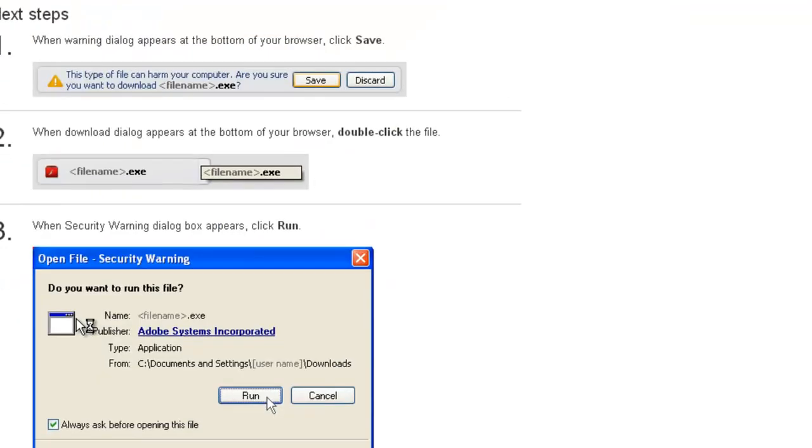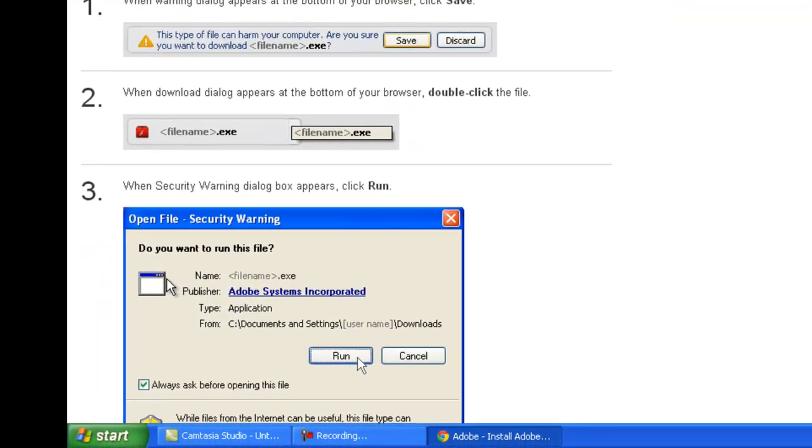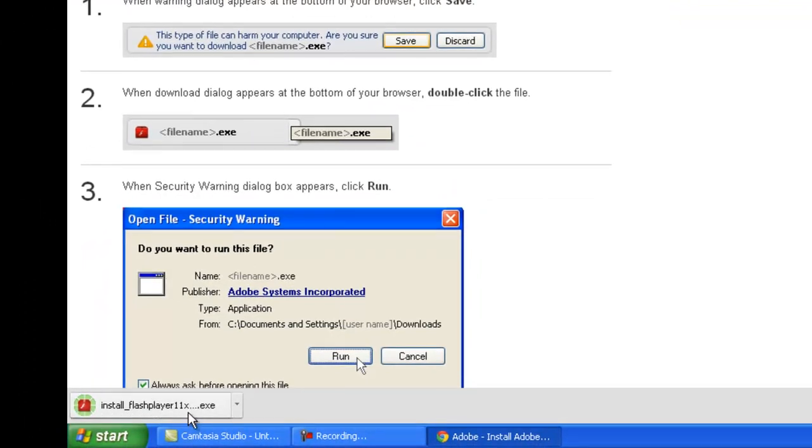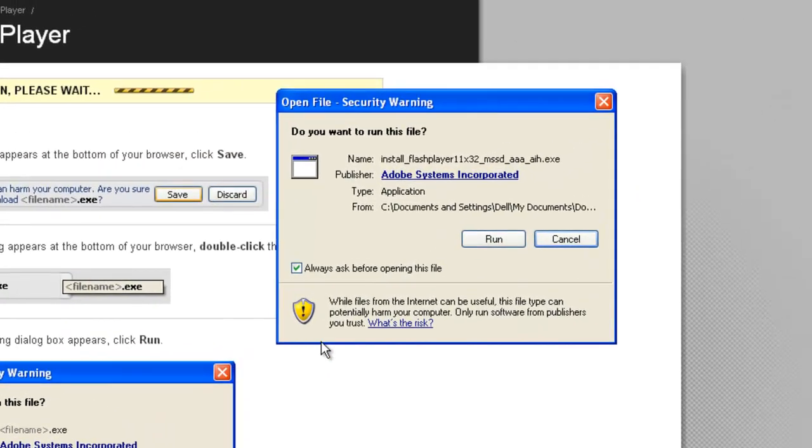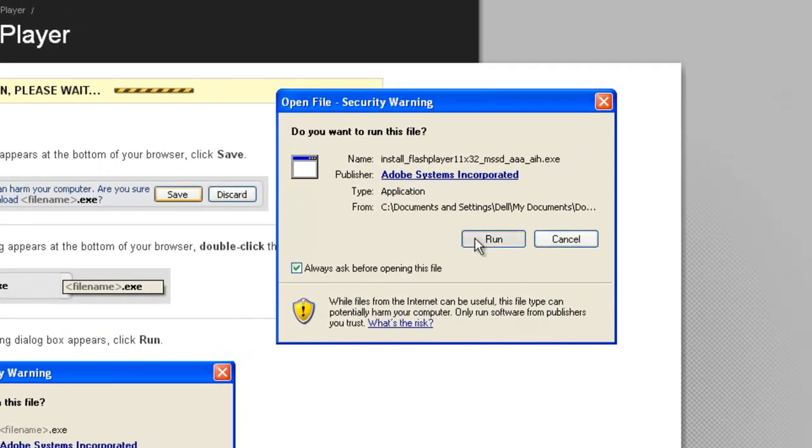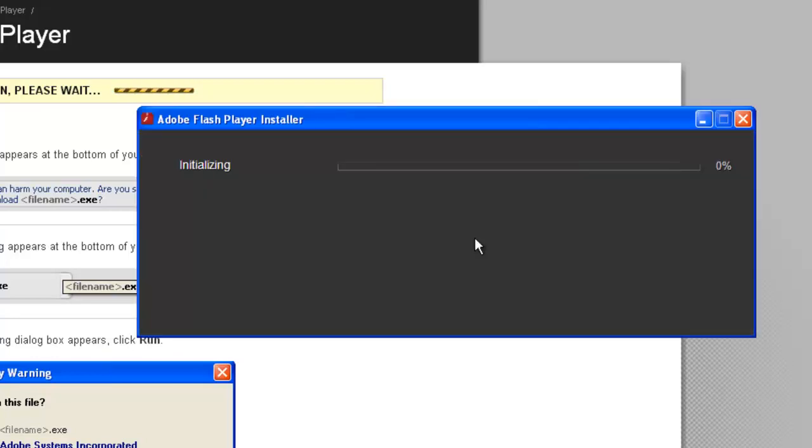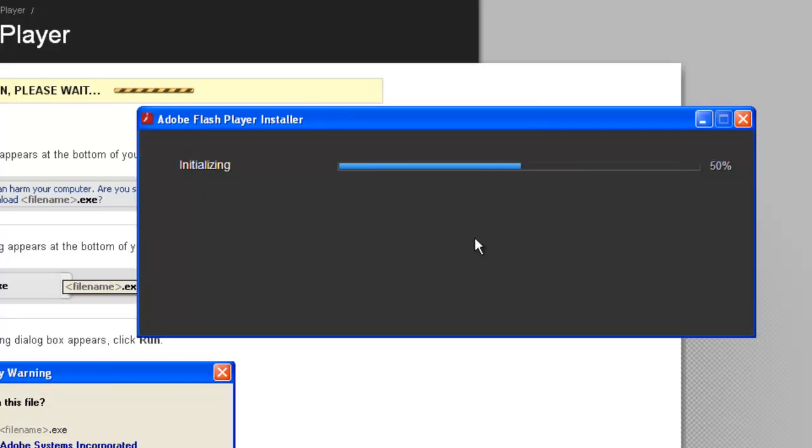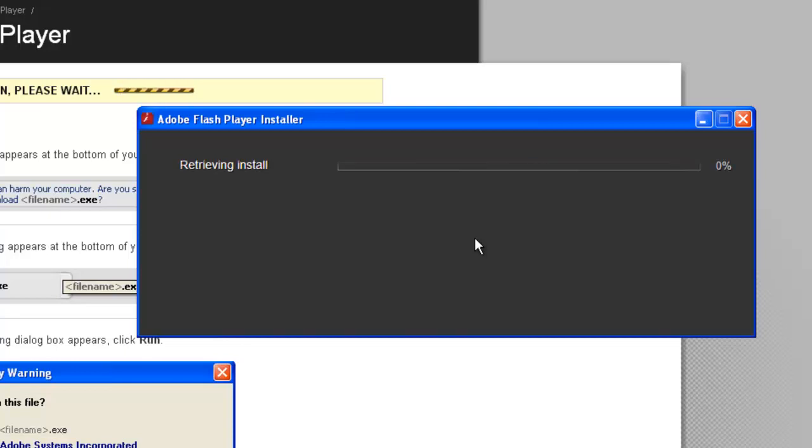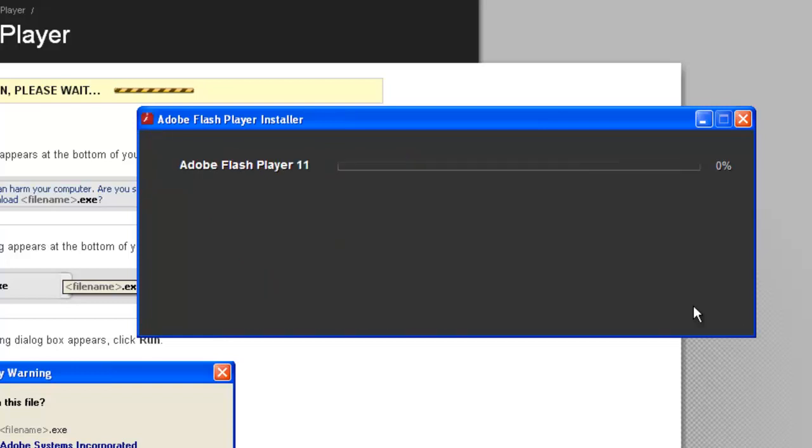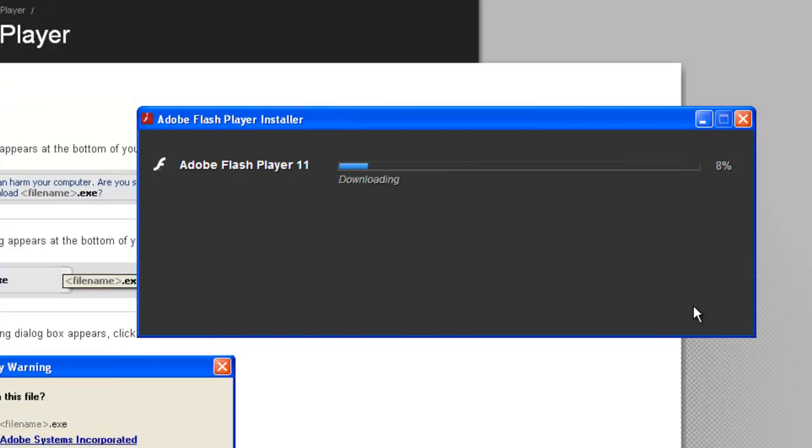Download and install this. It shouldn't take long depending on your connection and computer speeds. Allow it to do any updates needed as this enhances the security of the program.